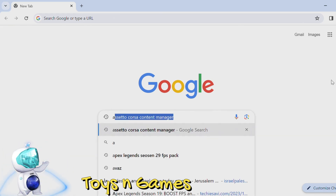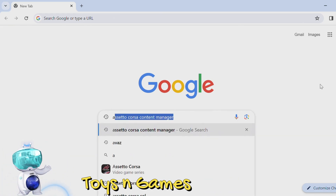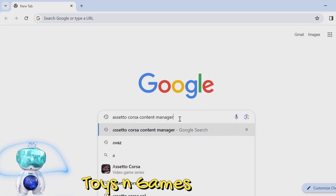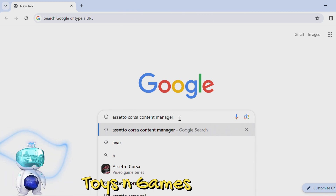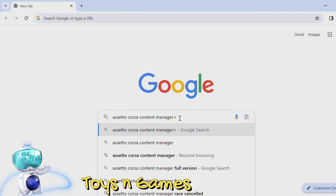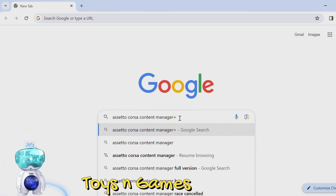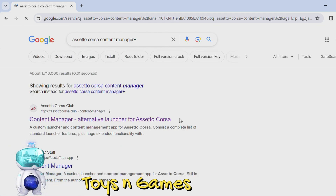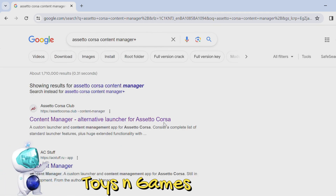Hello friends, members and subscribers. Today we're going to talk about Assetto Corsa race cancel — Content Manager add-on new update for 2024.